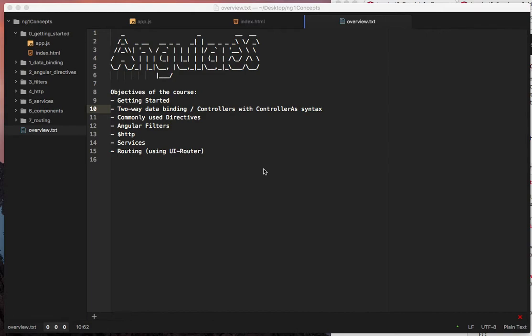HTTP services, components is in there, and also we're going to have a video on routing.